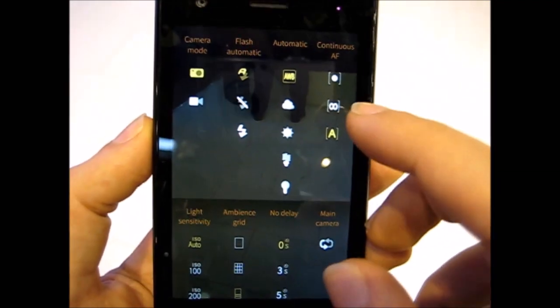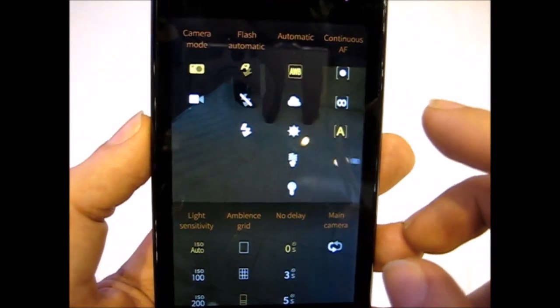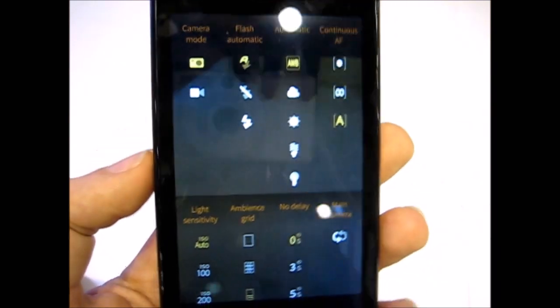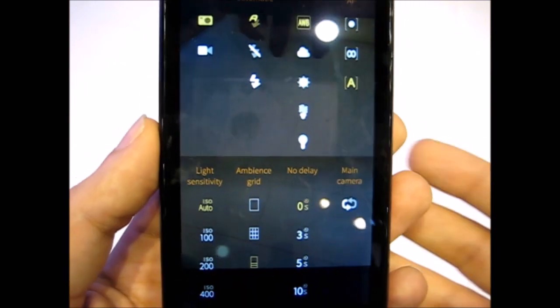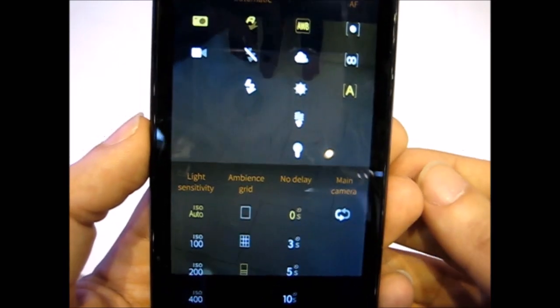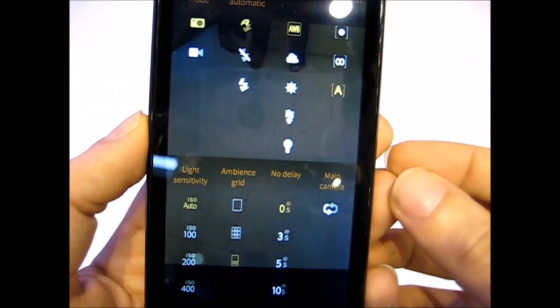We still don't have any macro settings, but I don't know if it's in the auto mode or not. I feel that it is. When you are 5cm away it can focus.